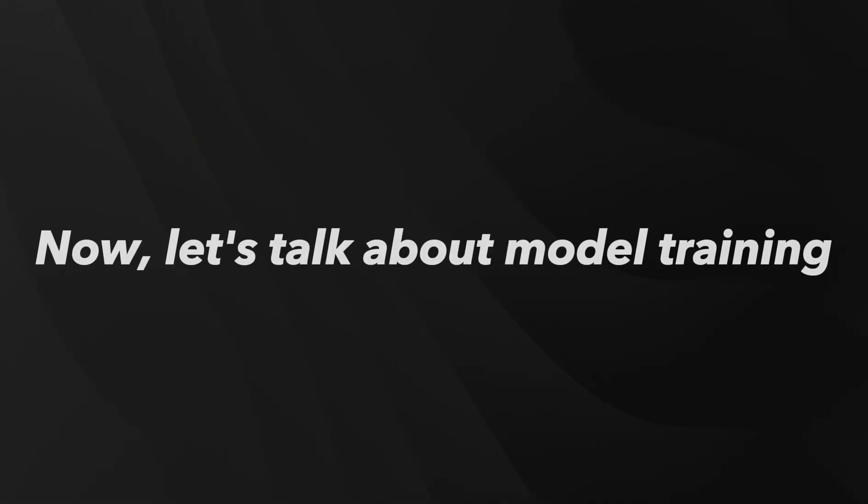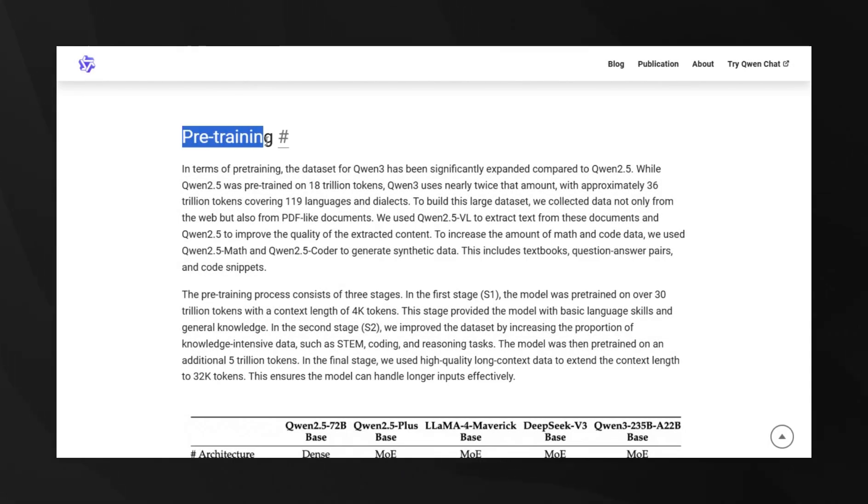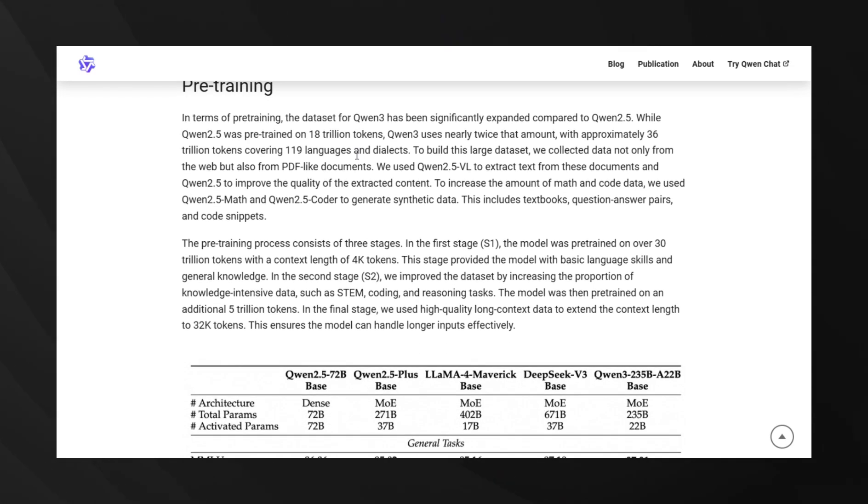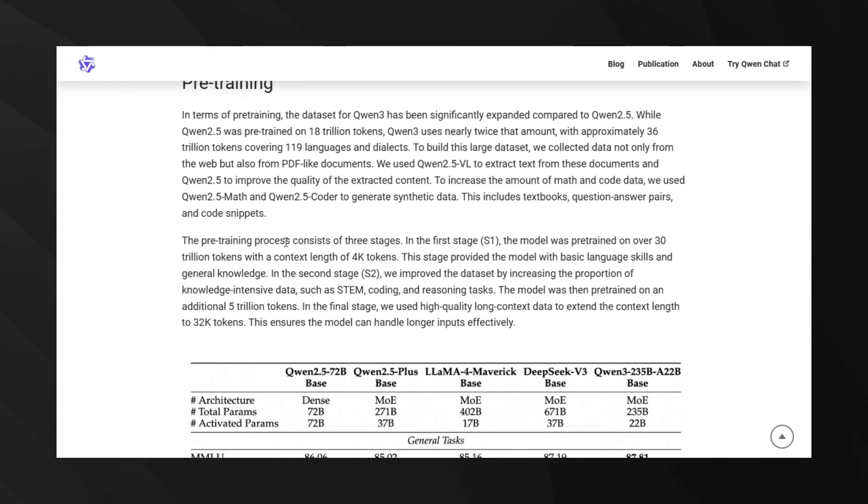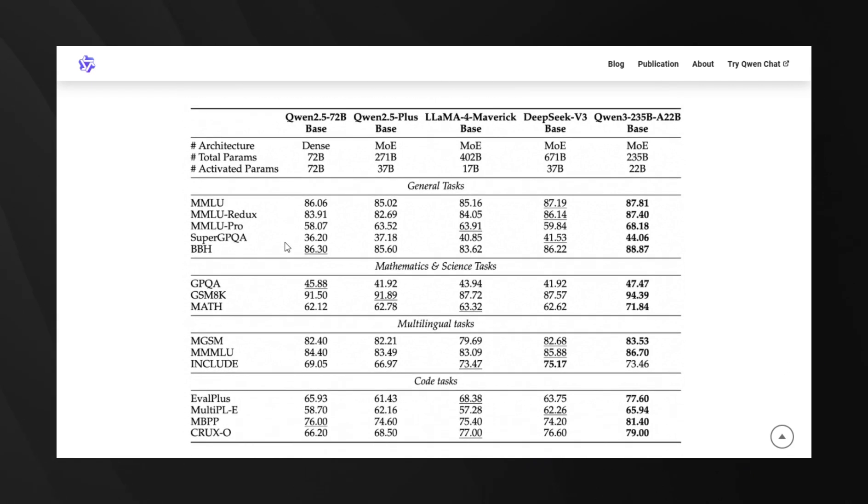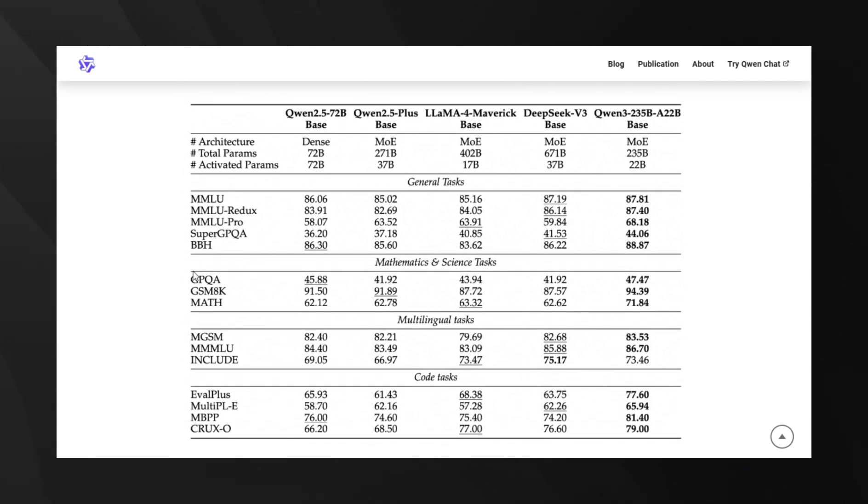Now let's talk about model training. QN3 represents a massive step up from its predecessor, QN2.5. The pre-training dataset doubled in size to approximately 36 trillion tokens.